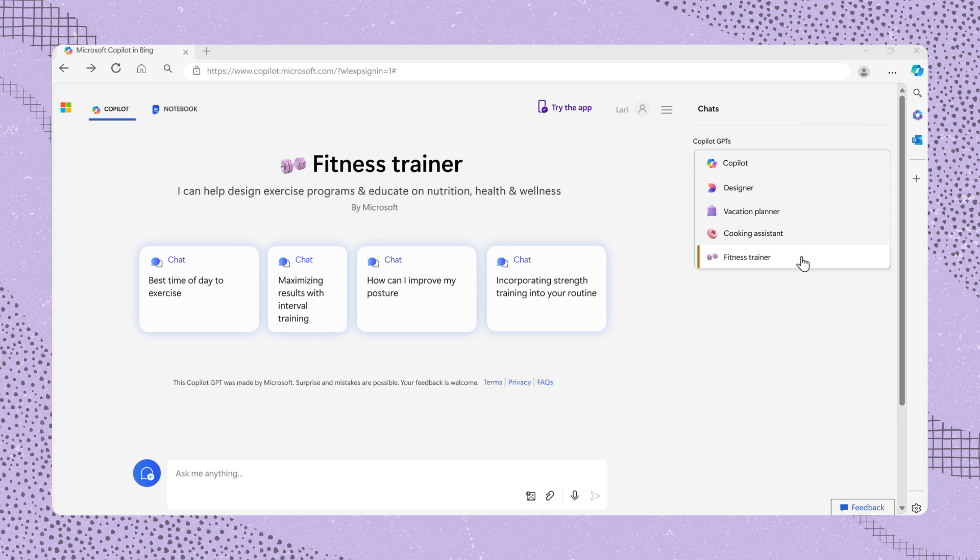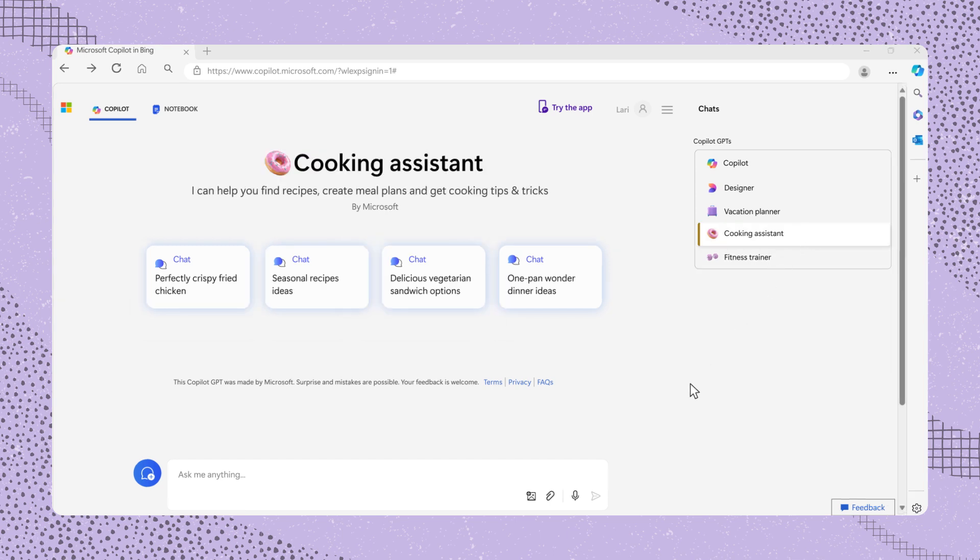Now that we've explored the various GPTs, let's use the Cooking Assistant as an example. To access Cooking Assistant, click on Cooking Assistant and Copilot will change to this GPT.